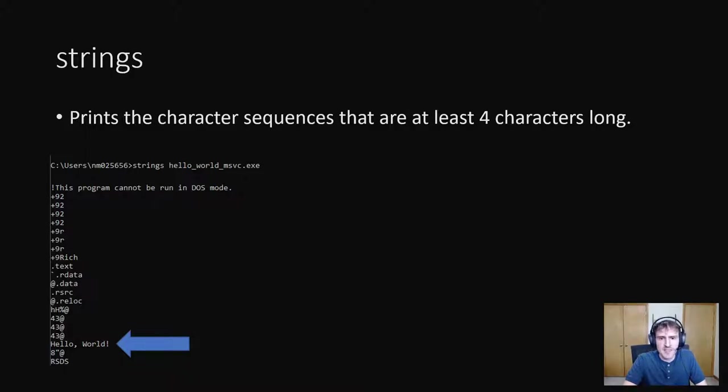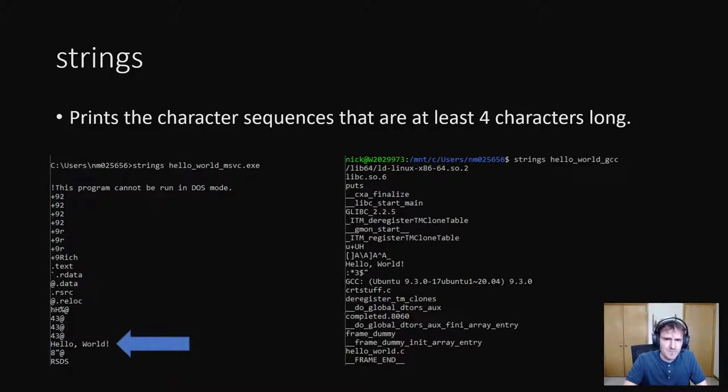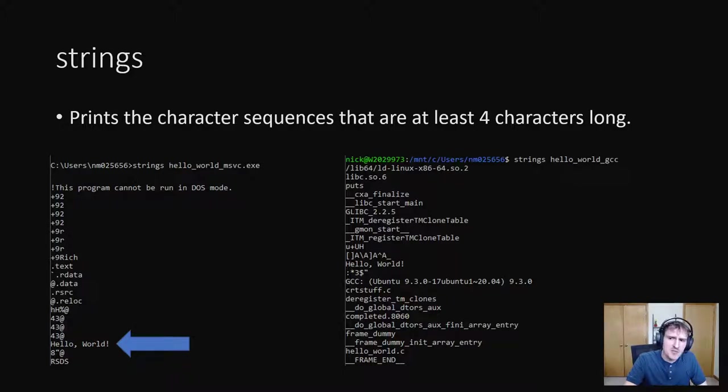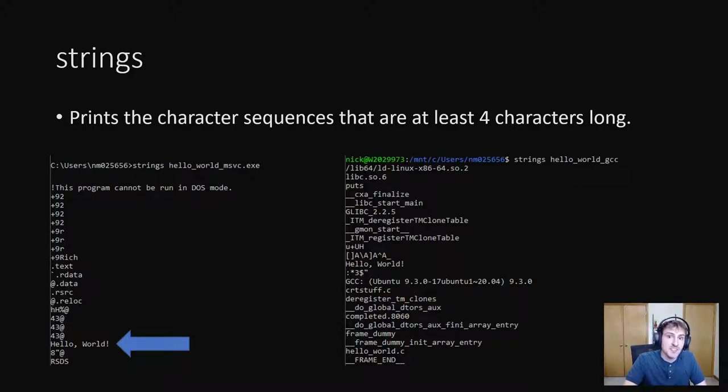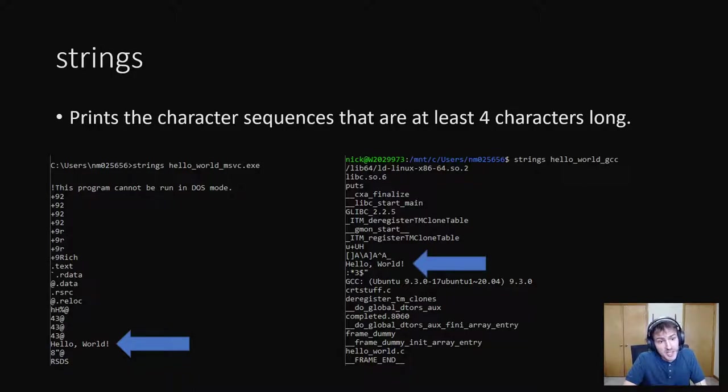So what about on Linux now? Notice that it's a lot different than windows. This is because the different compilers insert different auto-generated strings into the executables. We do see hello world in there as well, though.